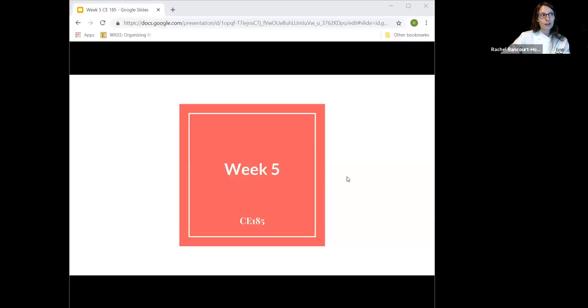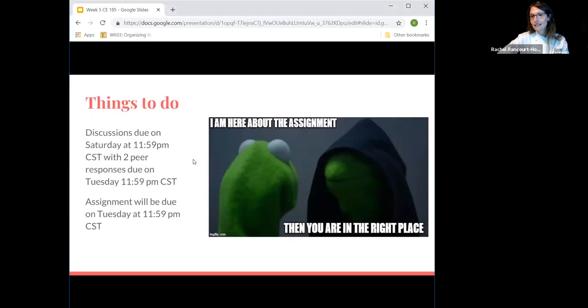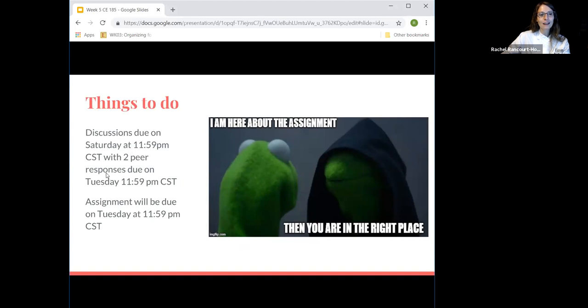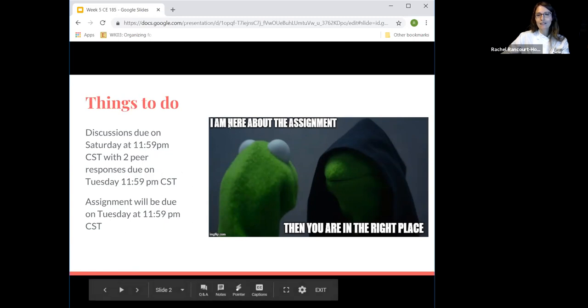You will notice with the PowerPoint slides I went a little nuts — just a little bit. So week five: we have a discussion due this week, with two peer responses due on Tuesday at 11:59 p.m. Central Standard Time, as always. And then you have your assignment also due on Tuesday at 11:59 p.m.